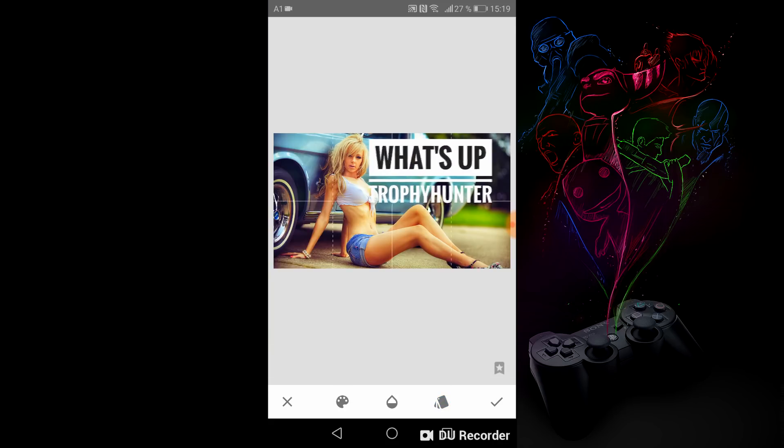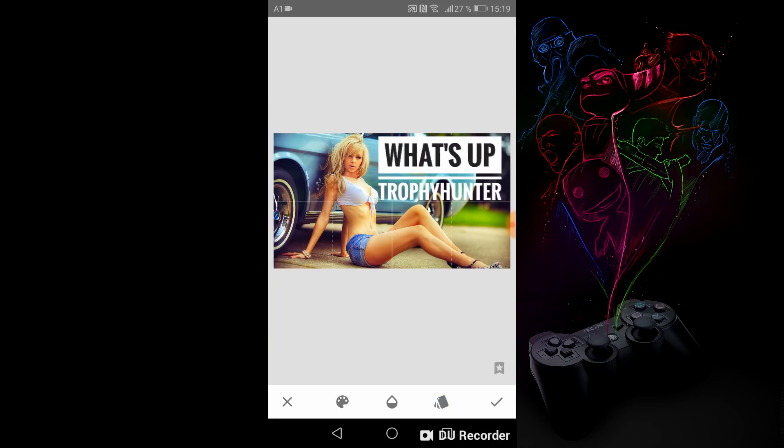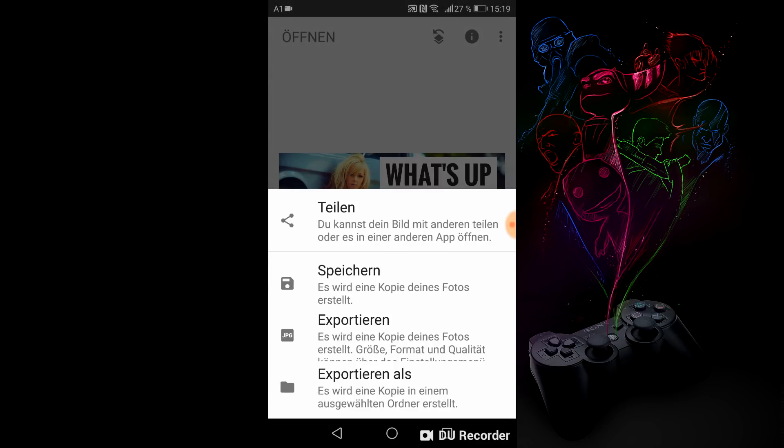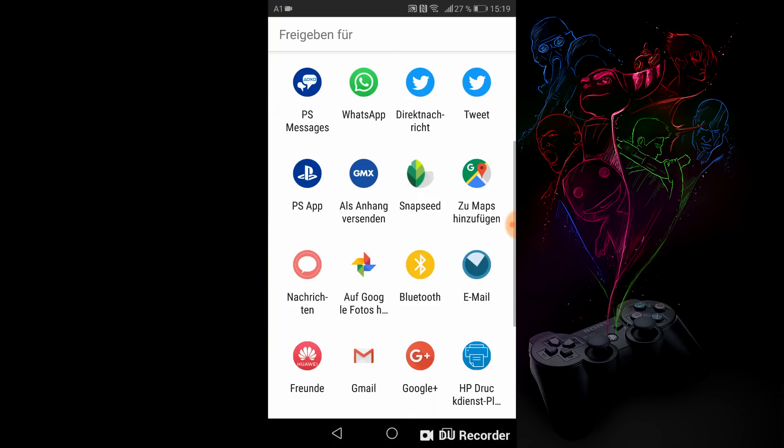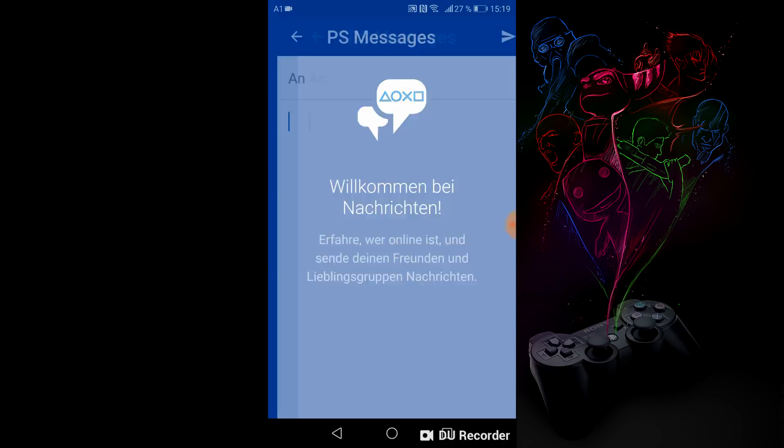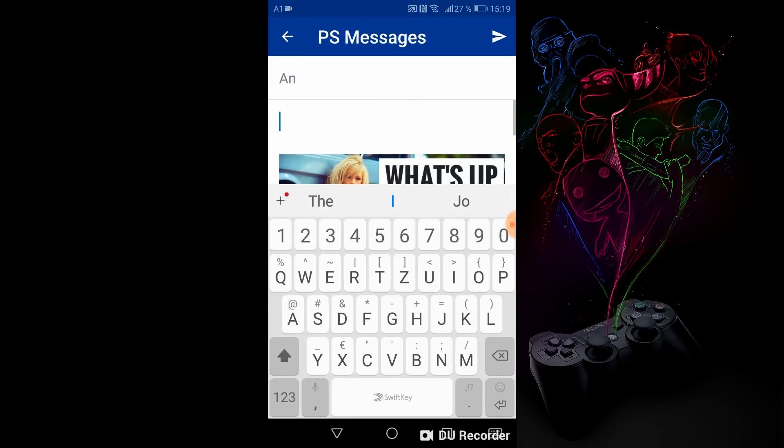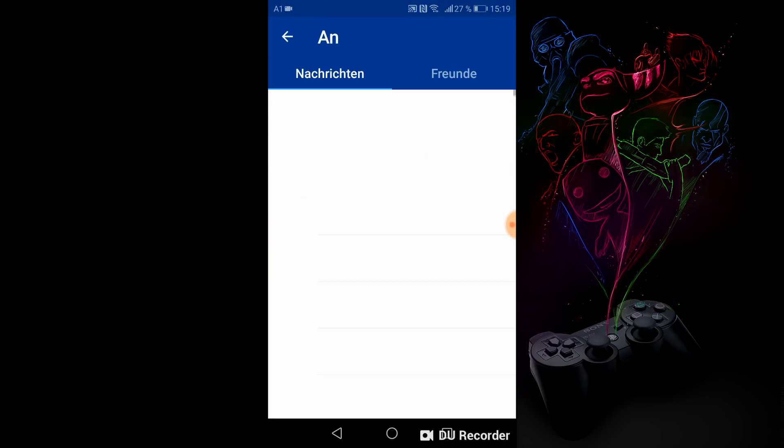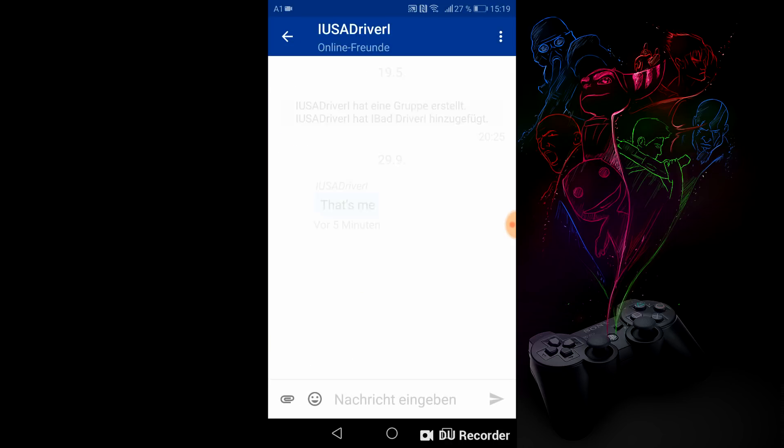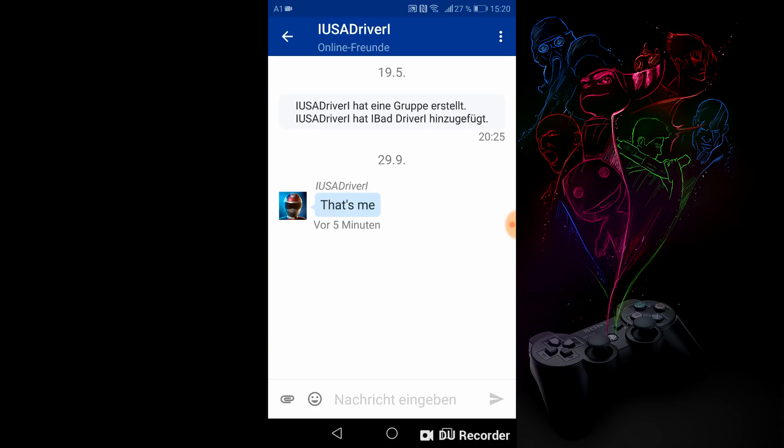When you're done with your picture, go to Export, Share, and choose the app PS Messages. Now the easiest way to get this picture on your PlayStation 4 is you send a picture to a friend or to your second account. If you send a picture to a friend, be sure the friend sends you the picture back again.